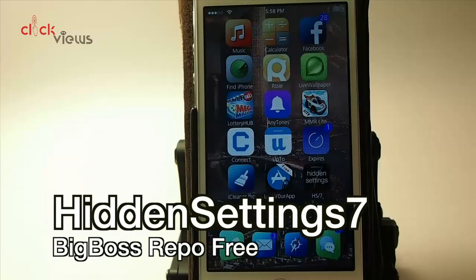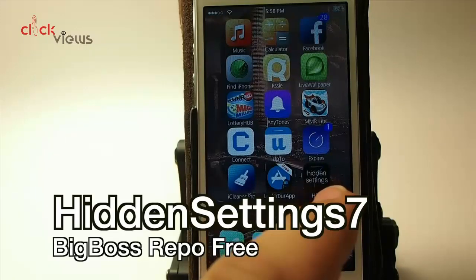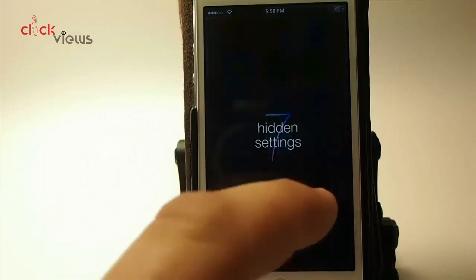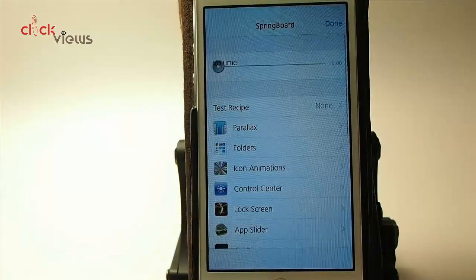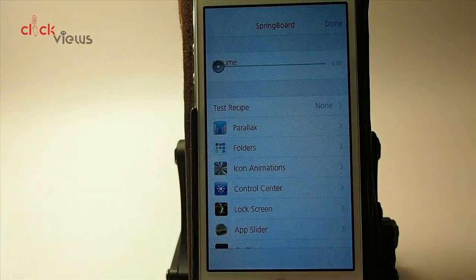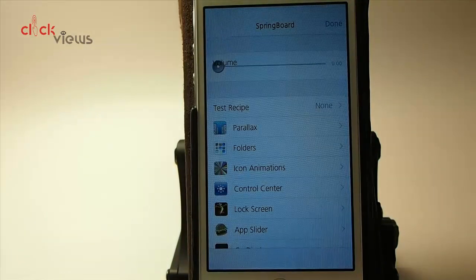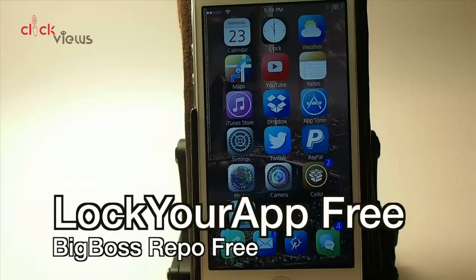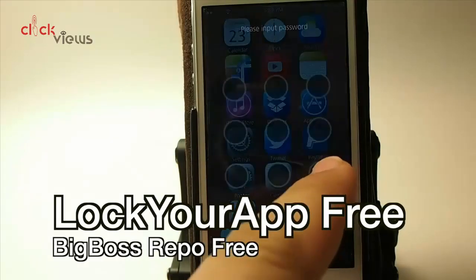Hidden Settings 7 — there are two separate tweaks: Hidden Settings 7 and Hidden Settings 7 Icon. I'm using the icon tweak to open up Hidden Settings 7, and these are the actual animations and settings that Apple uses internally when they tweak their devices.